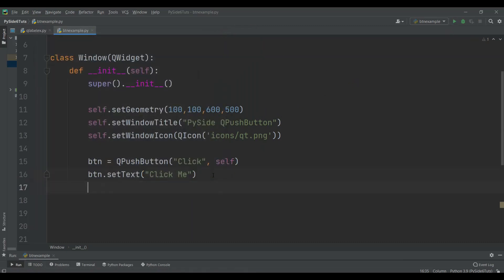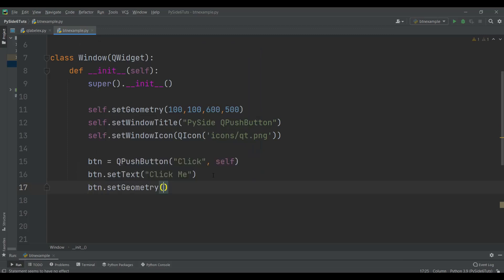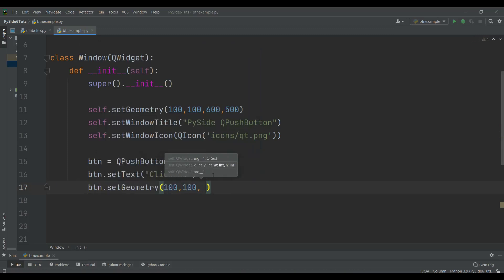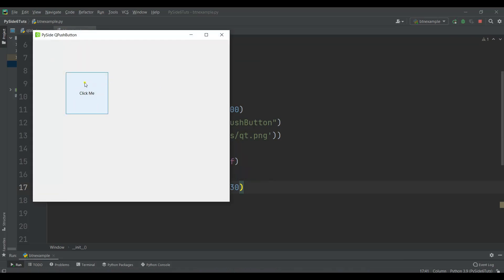There is a setGeometry method you can use for QPushButton. You can give the X and Y position, and also the width and height of the push button. So we can say btn.setGeometry — for example, X position is 100, Y position is 100, width is 130, and height is 130. Now you can see that we have a bigger button at the specified X, Y position.